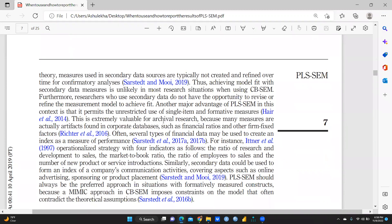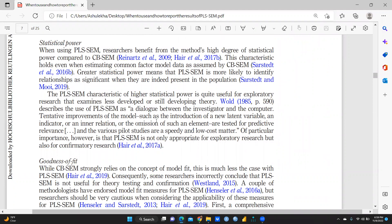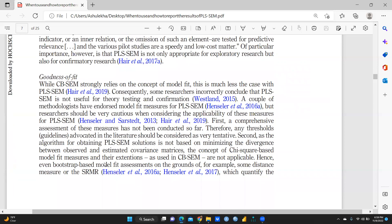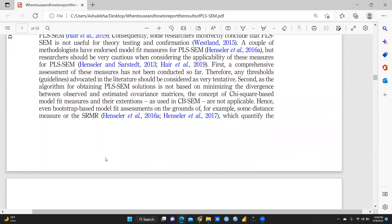PLS-SEM also proves valuable for analyzing secondary data from a measurement theory perspective. Regarding statistical power, PLS-SEM researchers benefit from the method's high degree of statistical power compared to CB-SEM. Greater statistical power means that PLS-SEM is more likely to identify relationships as significant when they are indeed present in the population. Regarding goodness of fit, CB-SEM strongly relies on the concept of model fit, whereas this is much less the case with PLS-SEM. Researchers should be very cautious when considering the applicability of model fit measures for PLS-SEM.